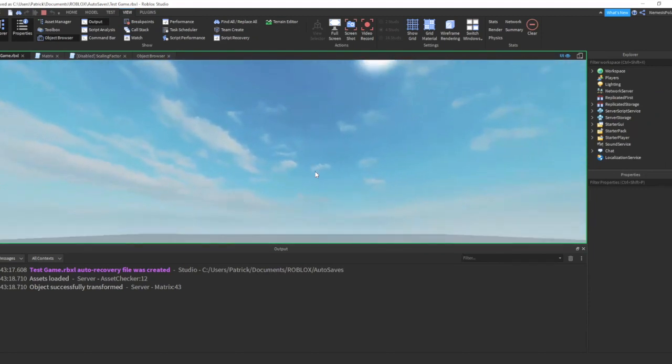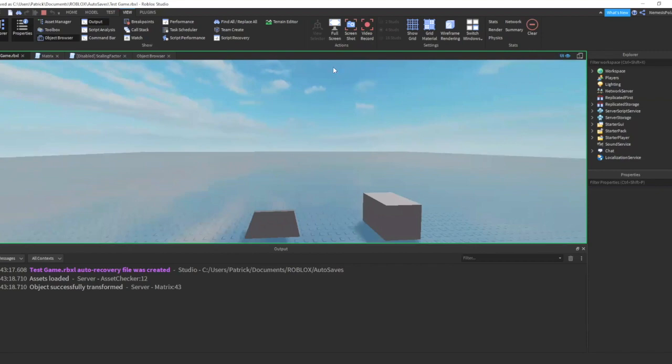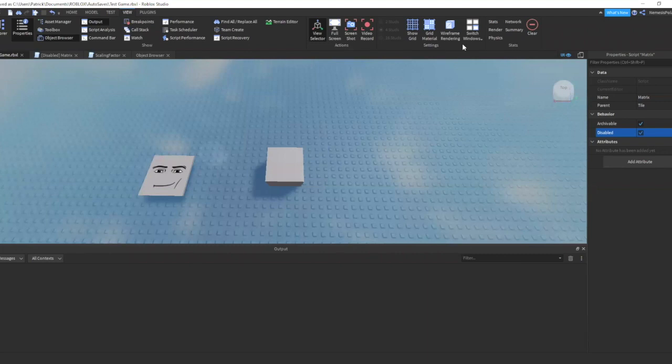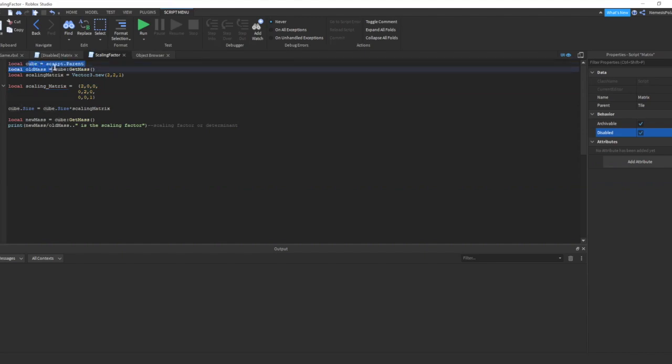And that ends our discussion for the transformation matrix. We will now proceed its application on this scaling matrix. Now, we have a cube object. A quick run through our code. And we have declared our cube in this line of code.